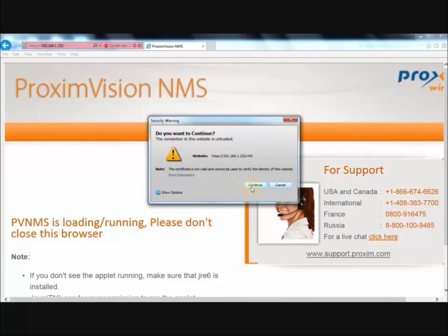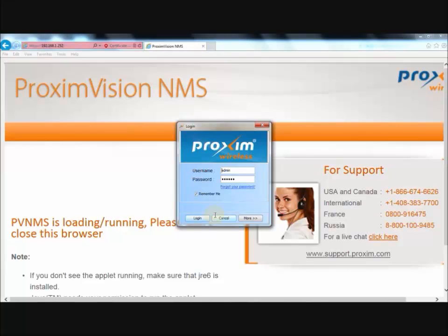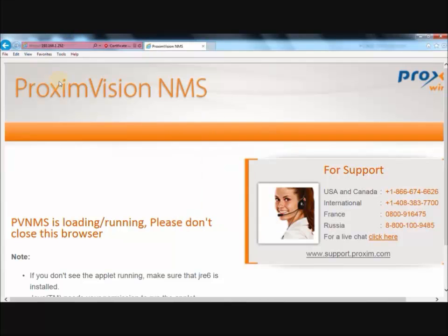The process itself will take a bit. Go ahead and continue. The next step, it should ask you for your login information. Just log in.